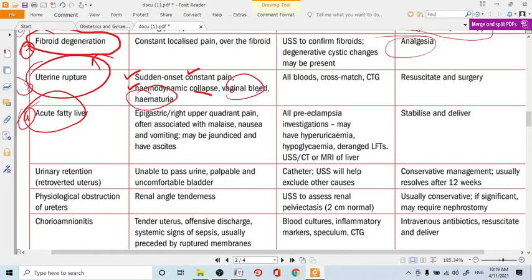A common but easily managed cause is urinary retention. The patient presents unable to void, and on examination a palpable bladder is found in the suprapubic space. Management is catheterization. Keep the patient catheterized for some days if the problem recurs.